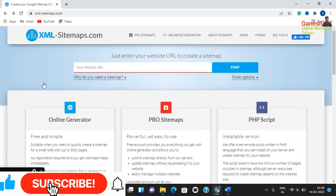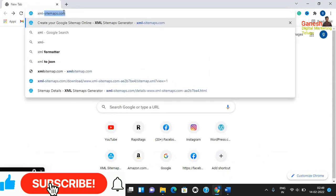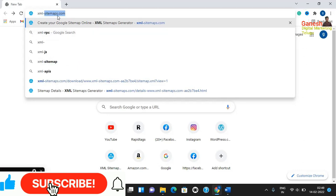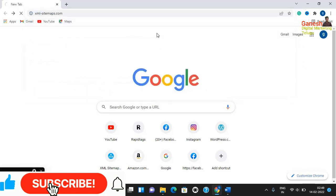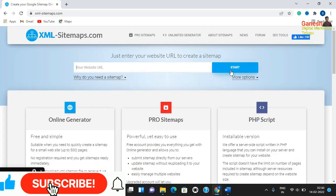Now let me show the demo. Open Chrome and go to xml-sitemaps.com — the link is in the video description. Type in your website URL and click the Start button. This page will be displayed and it will begin crawling your site.